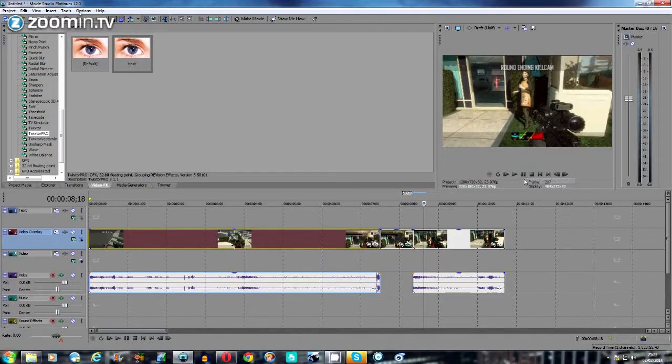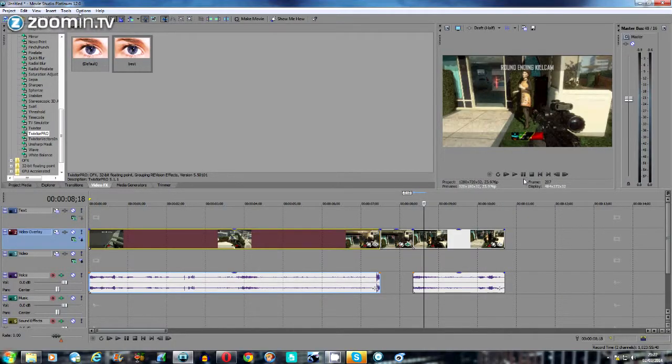As you can see, it is looking very effective. I'll show you another clip just to show you how the Twixtor looks in another scenario. Just take a look at this clip as well.